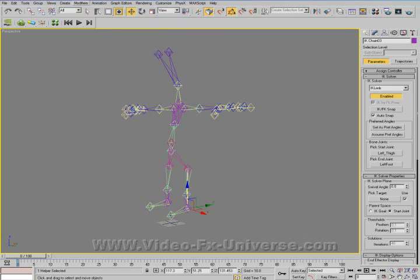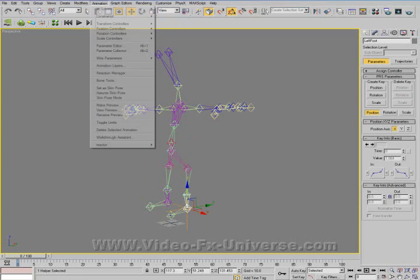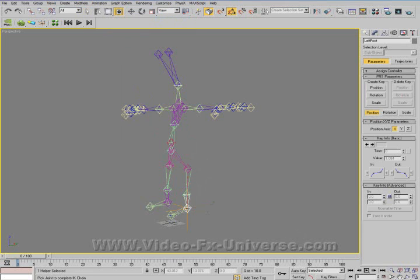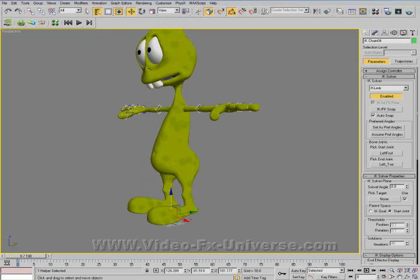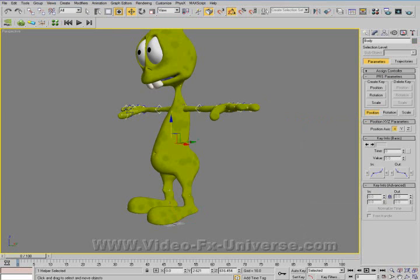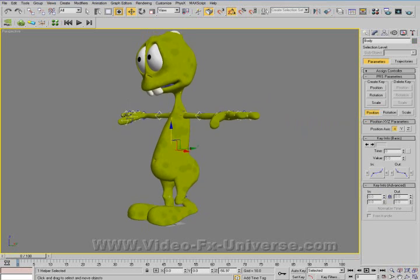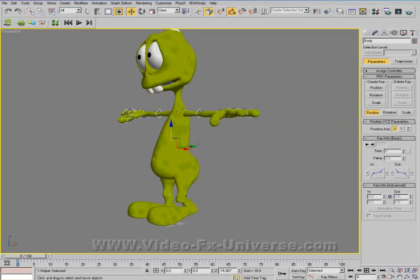That's right. Now, select the foot bone, Animation > IK Solver > Limb Solver, and end of the toe. Unhide all. Body — that's better. As you can see, the foot stays in place now. So now you've got a basic IK system.